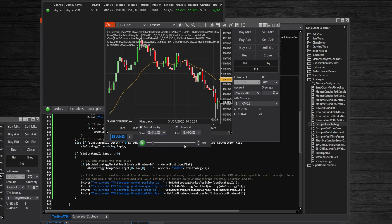Let's try to set up your first ATM strategy script. Be aware that you can't add ATM strategies to the strategy builder, at least not just yet.